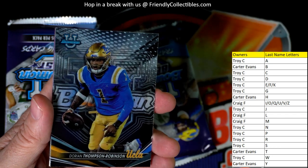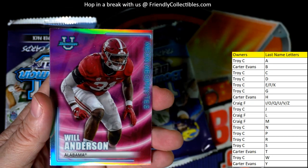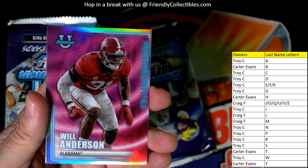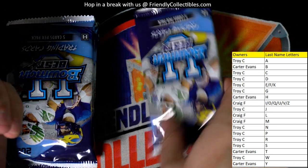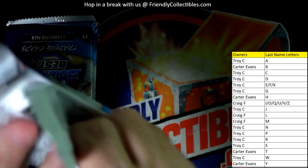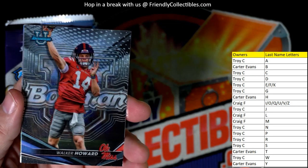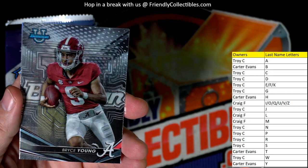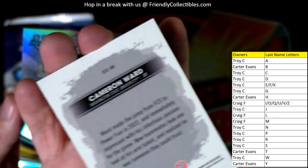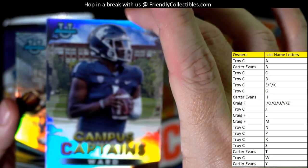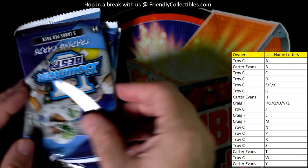Mason Smith. Dorian Thompson Robinson — he plays for the Browns now. Jordan Travis. Will Anderson — a big boy from the Texans — Troy C coming out to you. Nolan Smith refractor going out to Troy C. JJ McCarthy. Walker Howard. Bryce Young — that's a good one, Carter coming out to you. Campus Captains Cameron Ward going out to Troy C. Tanner Morgan refractor, Craig F, coming out to you.